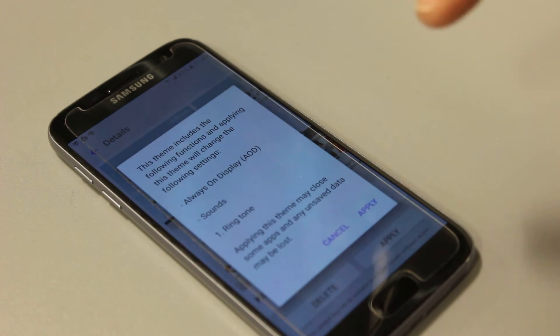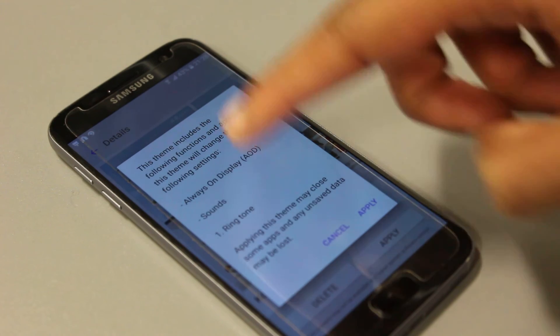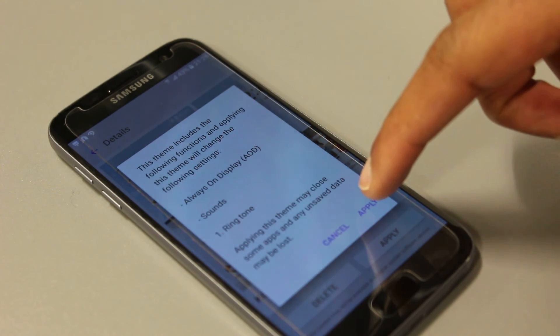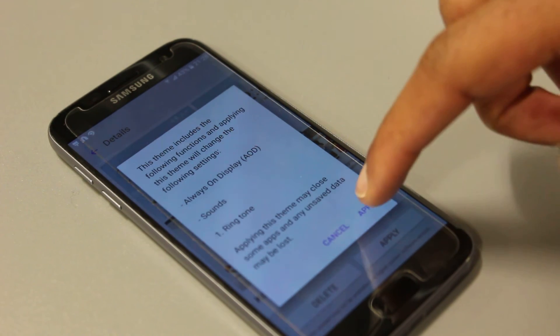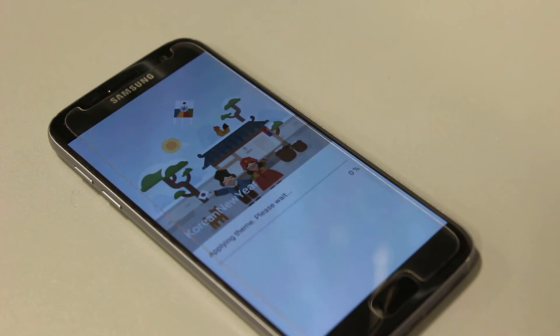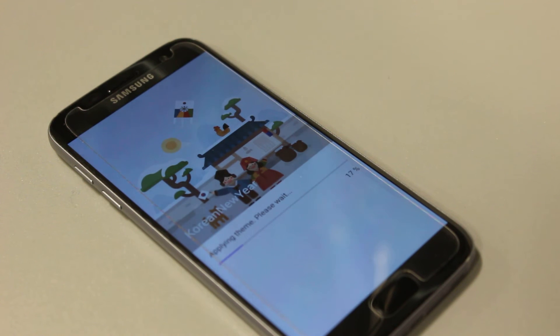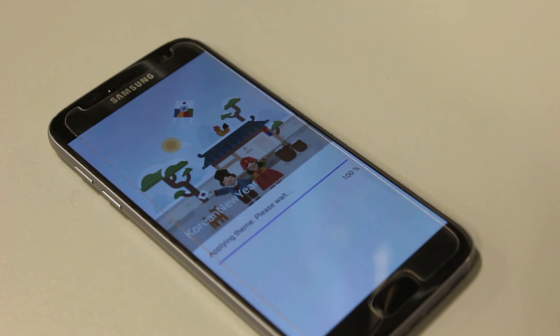I clicked on it, now I press apply. A bit more details — good to read those. And as you can see it is applying the theme, please wait. Okay, it's got to 100%.